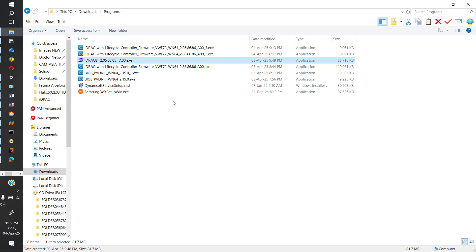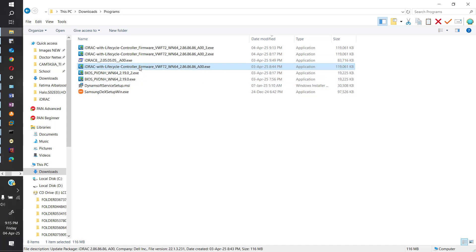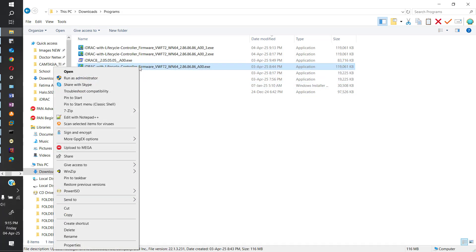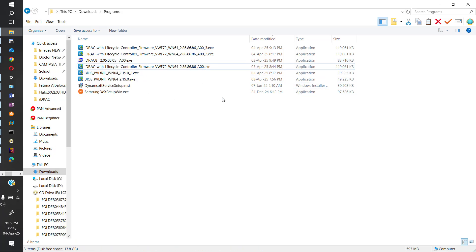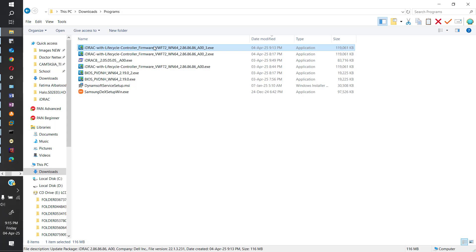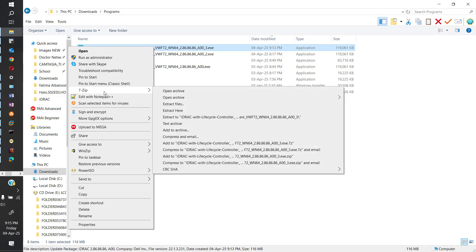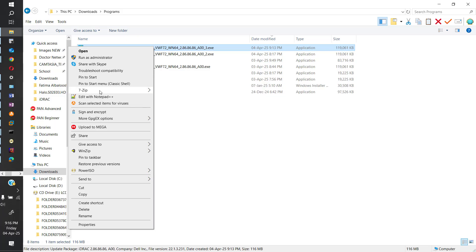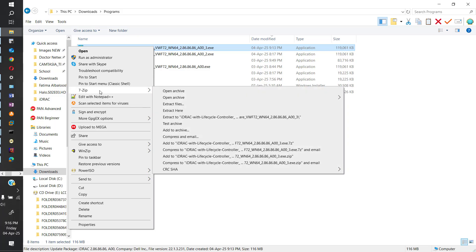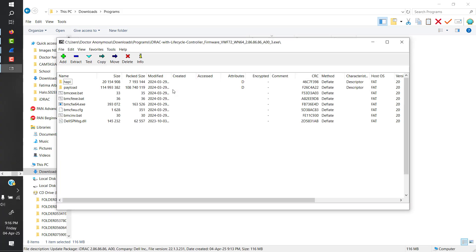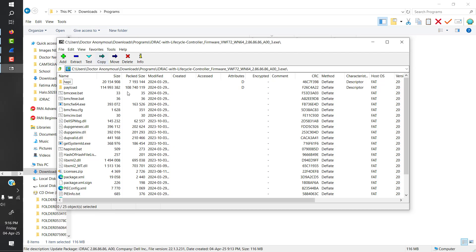So what worked for me is I just right-clicked on the firmware. Let's just choose this one. I have WinZip with me and 7-Zip as well. 7-Zip is free obviously, so let's go with 7-Zip. You can just say open archive.